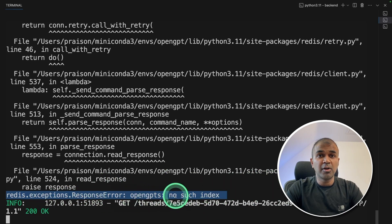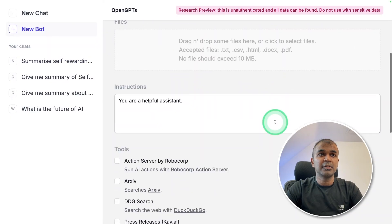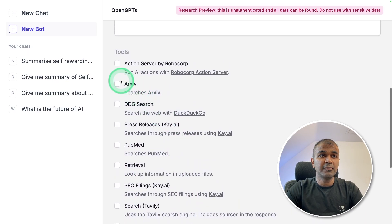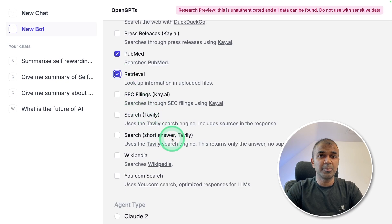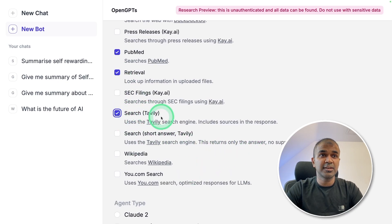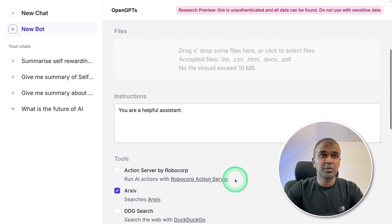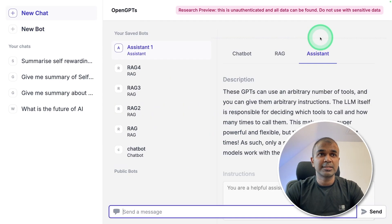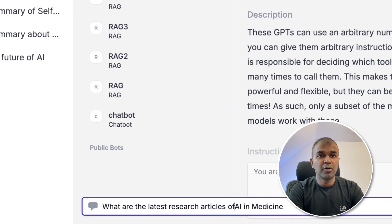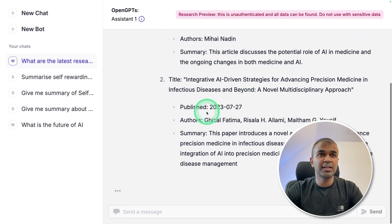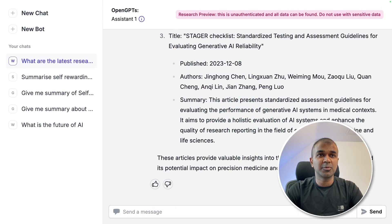Thirdly, I'm going to create an assistant where you can upload a file and use tools — the same as plugins in the ChatGPT interface. We can have arXiv, PubMed, retrieval for file uploads, internet search using Tavily, and Wikipedia. You can even add your own tools here. Choose your large language model, give a name to the assistant, and click Save. Now going to ask 'What are the latest research articles of AI in medicine?' I can see it's going to the arXiv tool, getting the information, and the large language model is processing the request and giving me the output. This is brilliant.